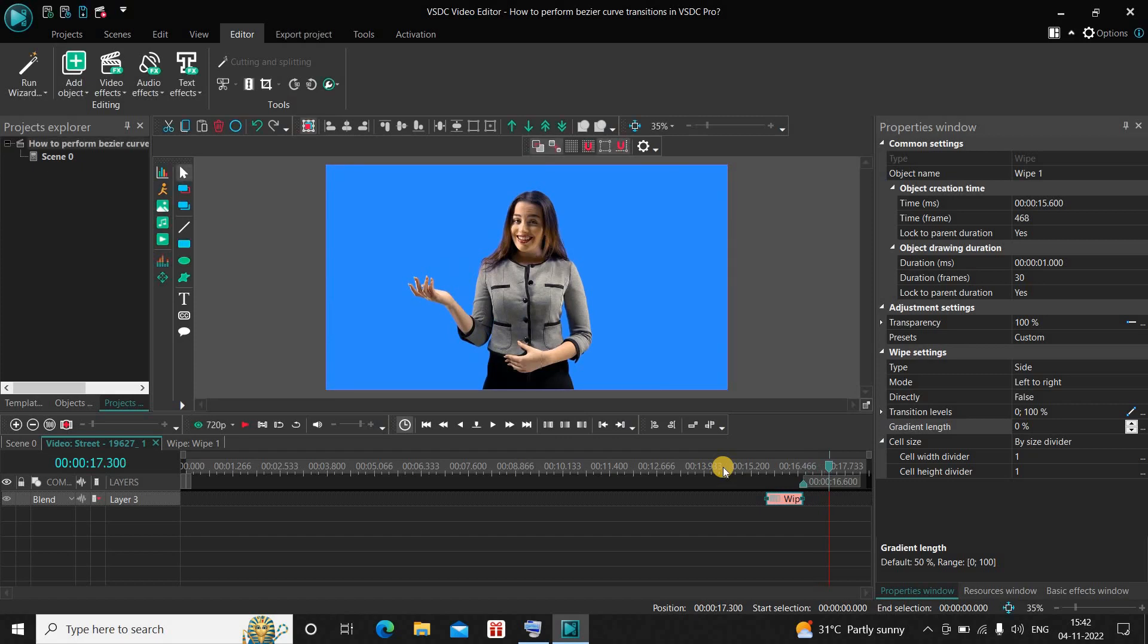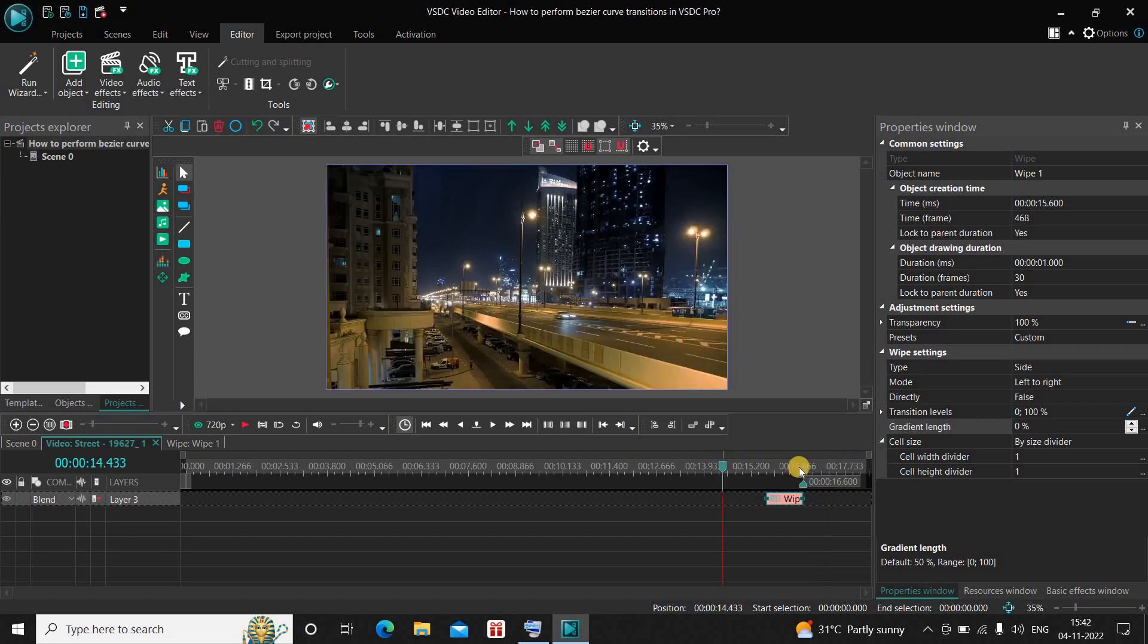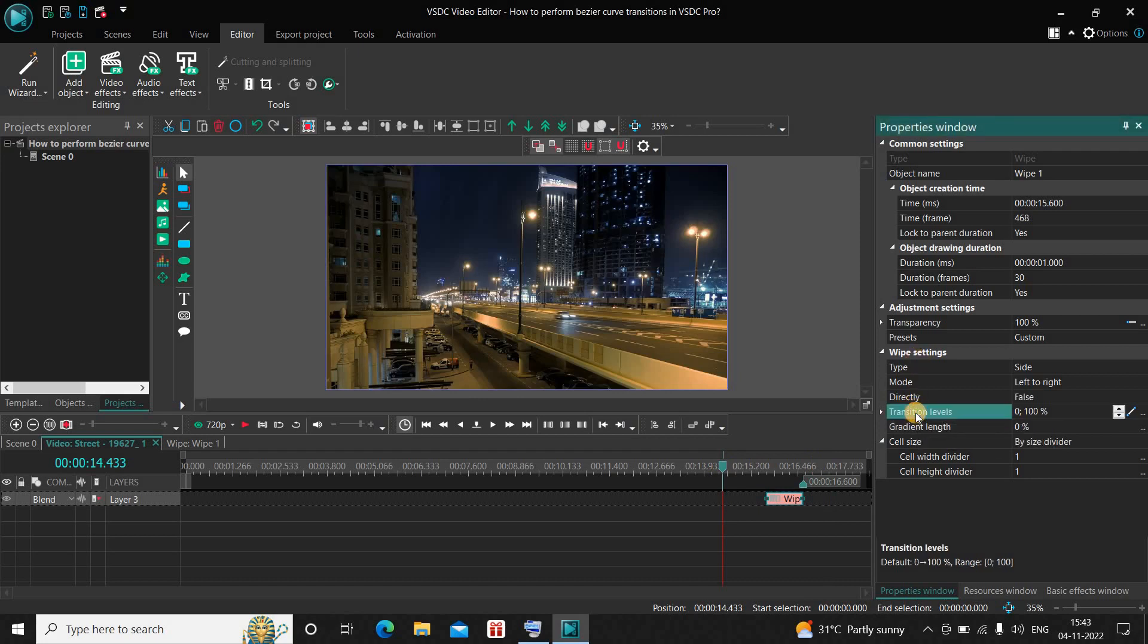Now what we are going to do is we will use the Bezier curve option to make this transition a little more animated. What you need to do is inside the wipe settings you will find this option called Transition Levels, where currently the values are at 0 semicolon 100.